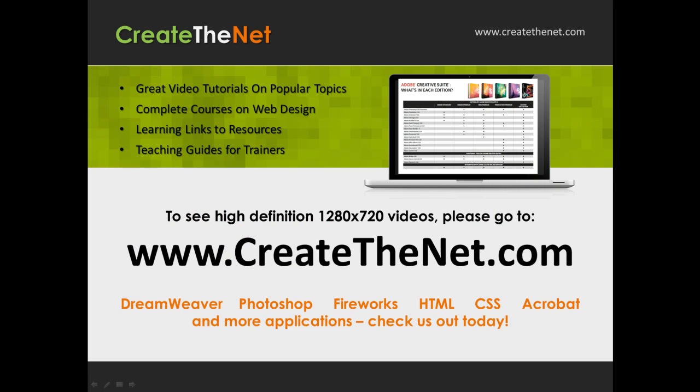Also, if you're interested in seeing the high definition 1280 by 720 videos, please go to createthenet.com. When we upload these videos to video sharing services, they always shrink the video size down and decrease the quality. So they come out a little bit fuzzy. If you go to the website, you can see the full resolution versions of these videos.